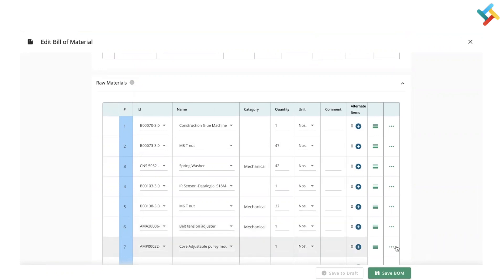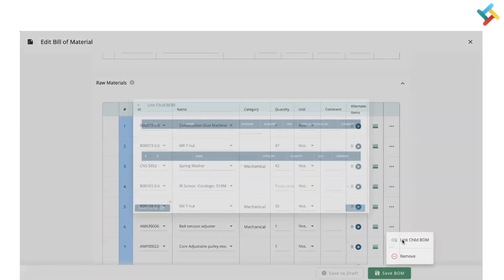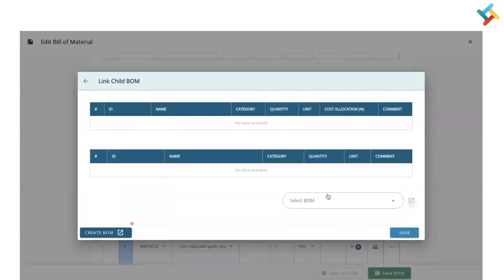If the bill of material is created, you will see it in the list. If not, you can click on create bill of material and accordingly create it. Once I've selected it, please check that all the raw materials are listed here.